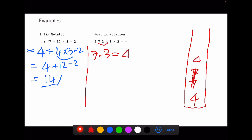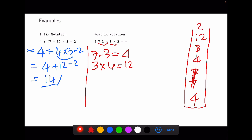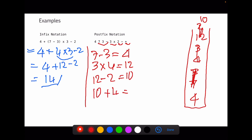We remove those and put 4 on the stack. Then the next number is 3 — goes to stack. Then multiplication: 3 multiplied by 4 equals 12. Remove those, put 12 on the stack. Then 2 goes on the stack. Then minus: 12 minus 2 equals 10. Put 10 on the stack. Then plus: 10 plus 4 equals 14 — we arrive at 14 as well.